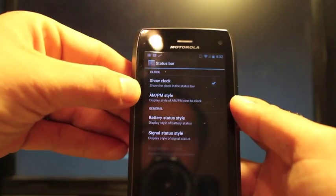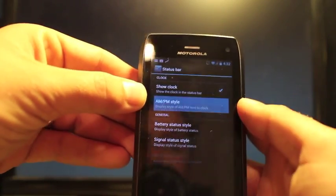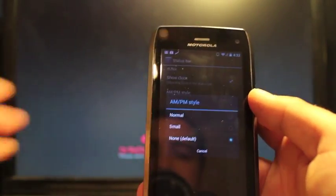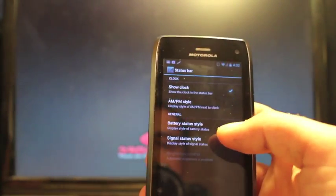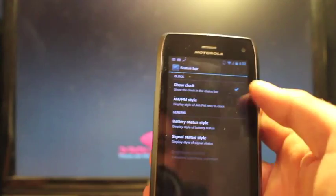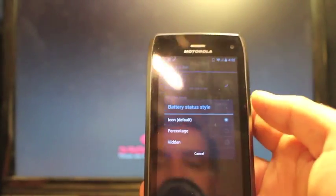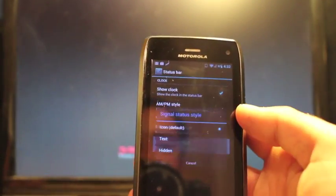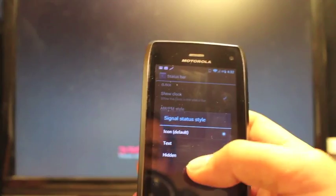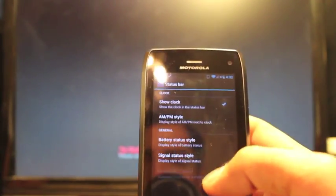So you can show the clock or remove the clock. You can change the style of the clock. You can change your battery status. So like for percentage, you just change that there. The signal style, you can change that as well.